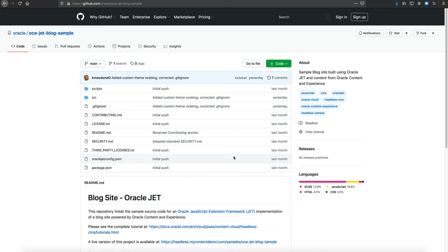Hello and welcome to this video about Oracle Content and Experience and how you can use Oracle Content and Experience for your own headless CMS needs. Today we're going to be covering the OCE Jet blog sample, which is based on the Oracle Jet framework developed by Oracle.